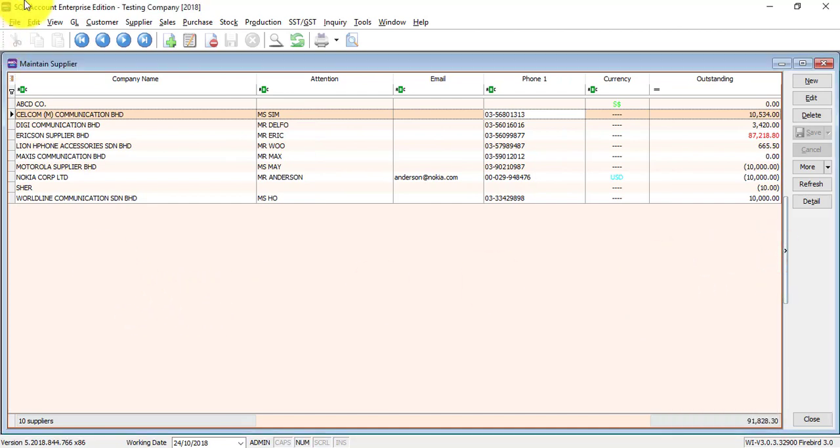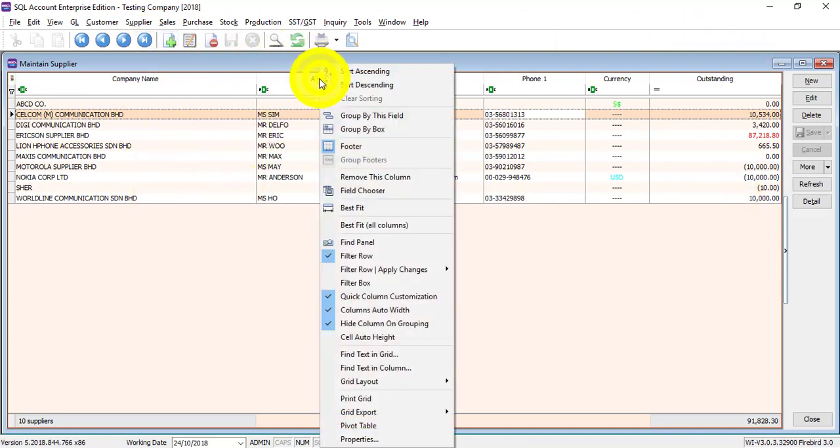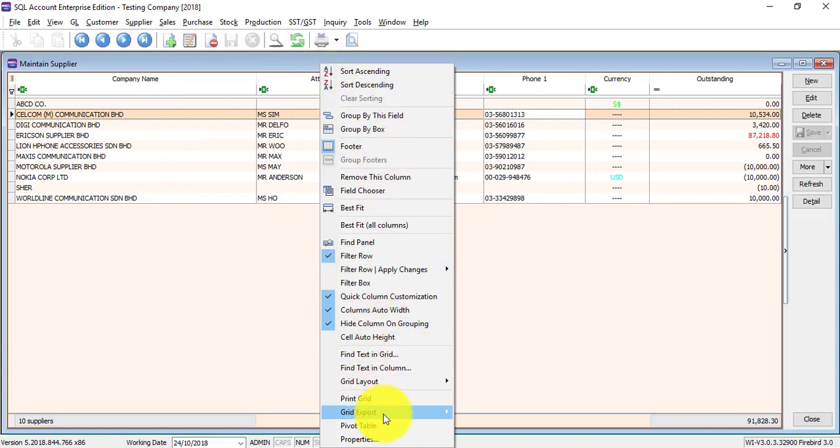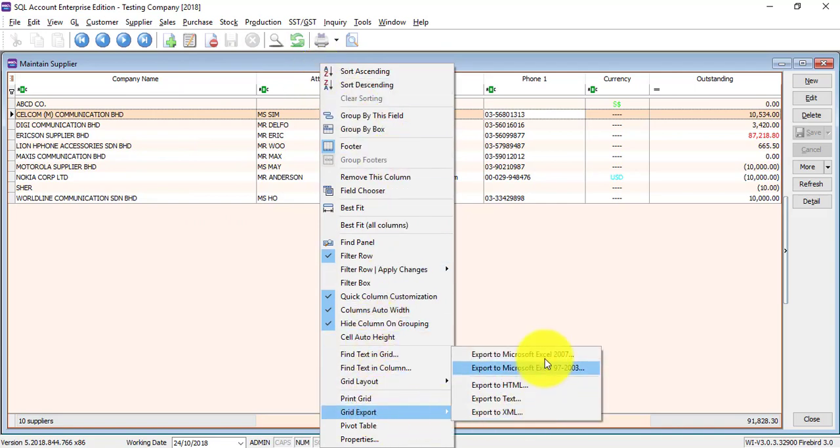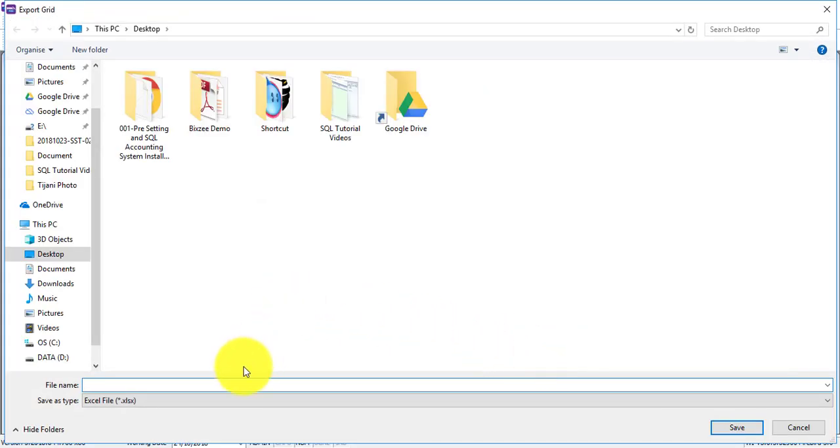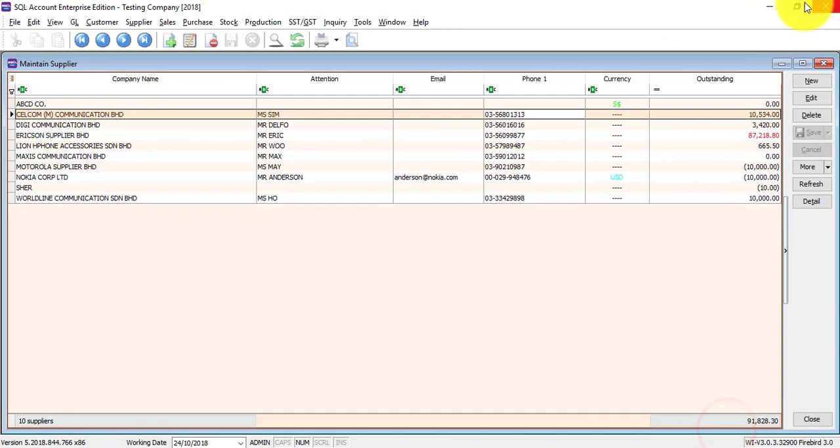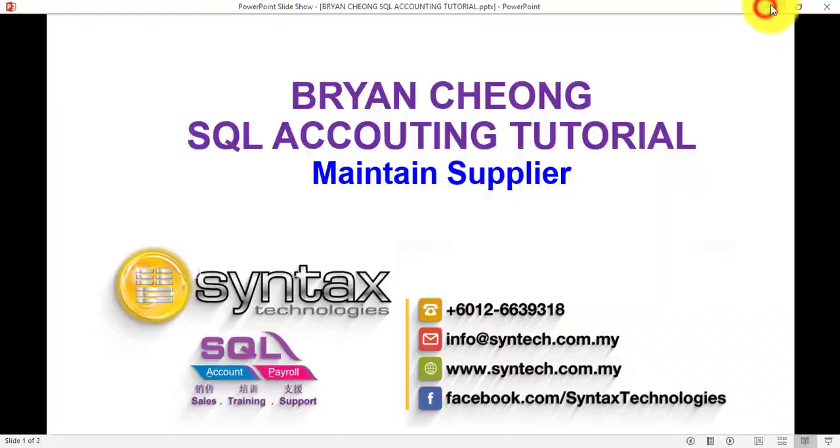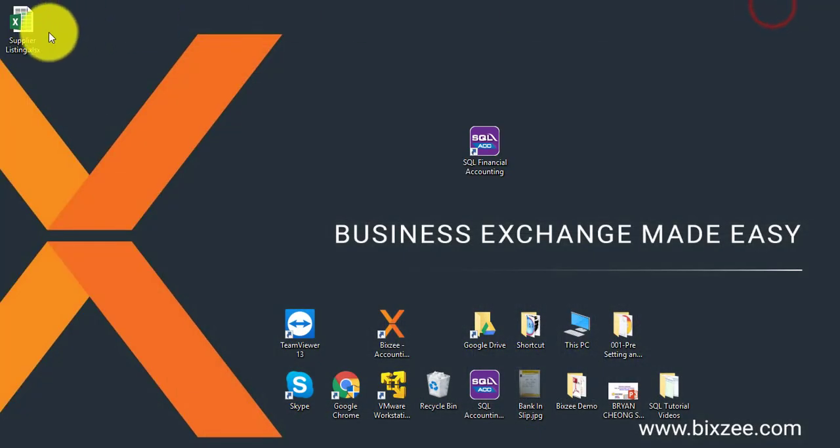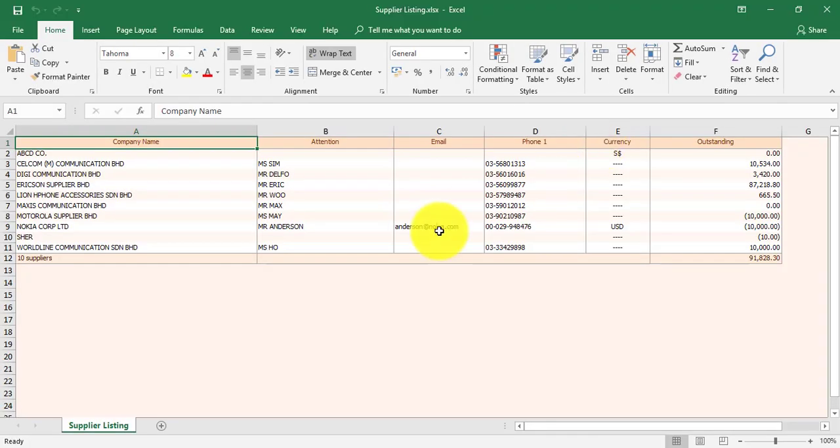If you want to export the whole grid into Excel, same thing - right-click any column title, Grid Export, Export to Excel. Maybe we call it Supplier Listing. Save it, then you have your supplier listing in Excel format. It will export out exactly as what you have seen.